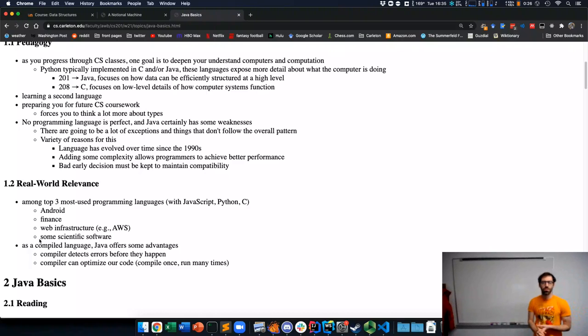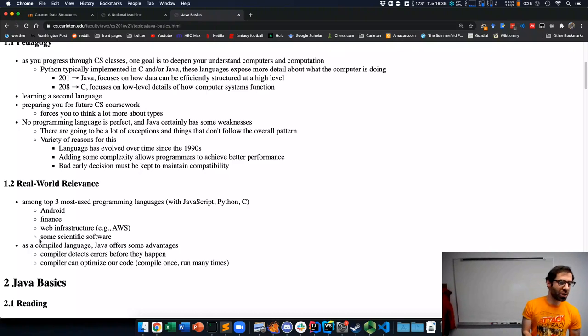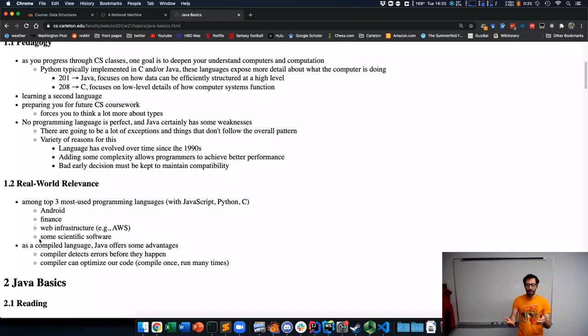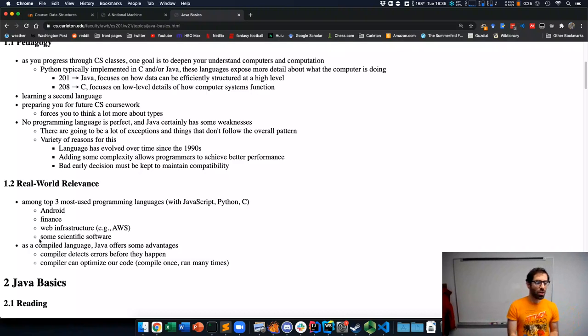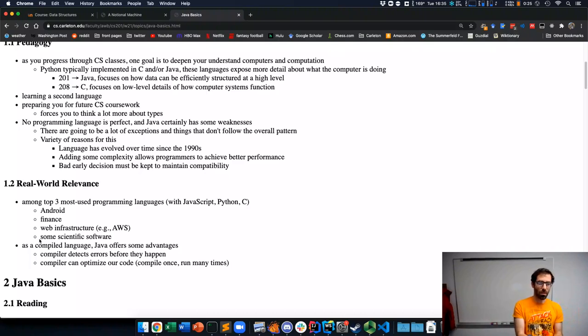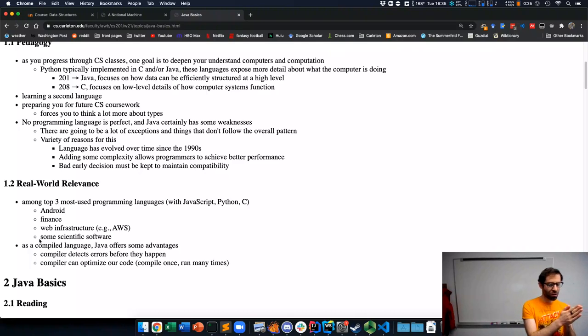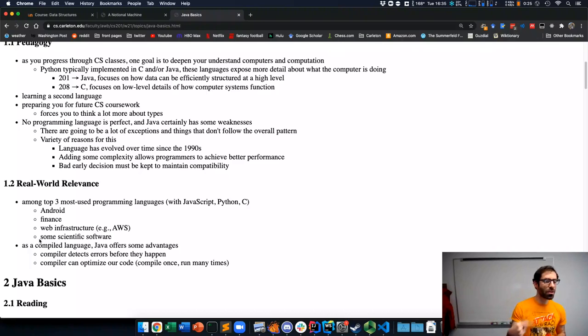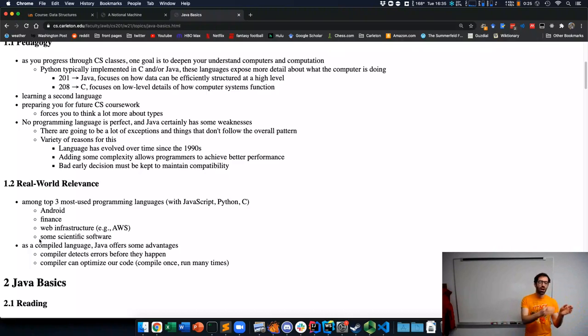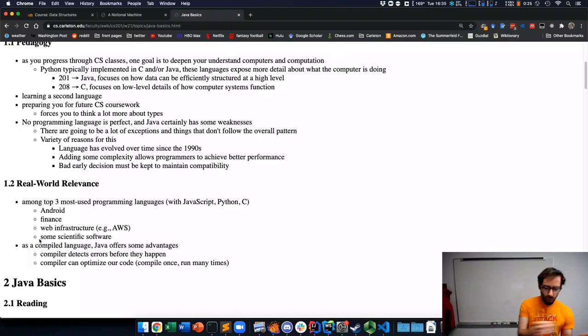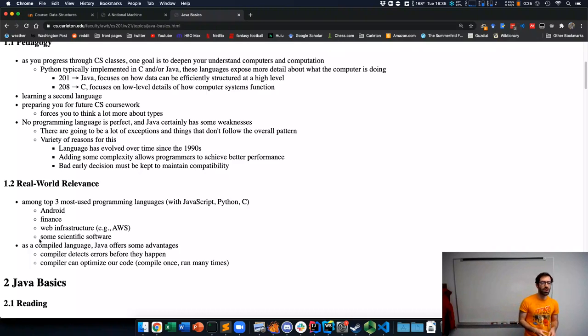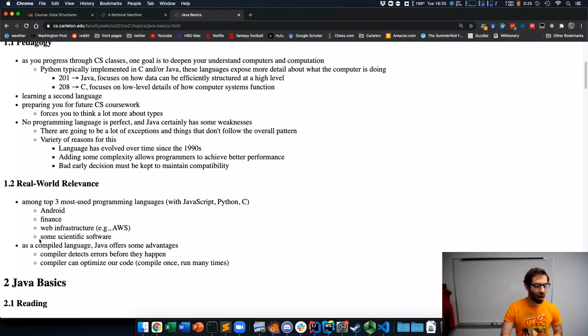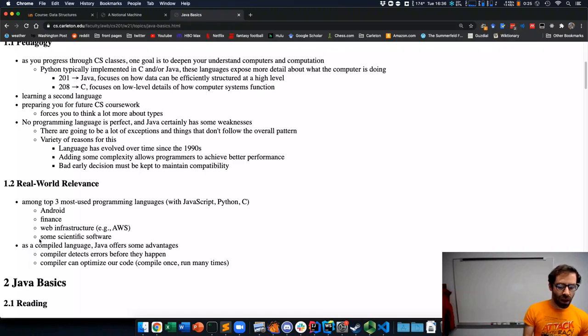And there are also some real world benefits to writing software in a language like Java. As a compiled language, it offers some advantages. Compiled meaning that before you can run your program, you need to use something called a compiler to translate your Java code into another format. This compiler can detect this compilation process. You compile your code once and then you can run the compiled code any number of times.